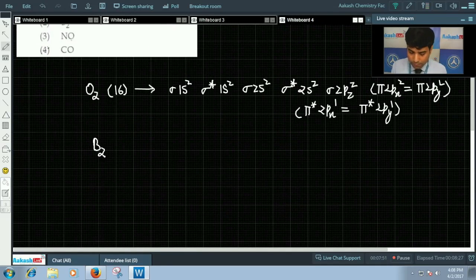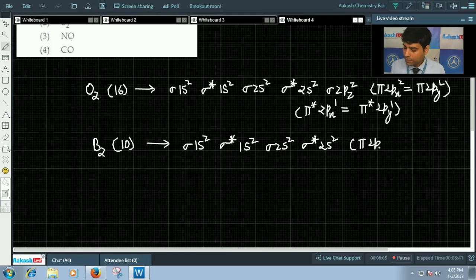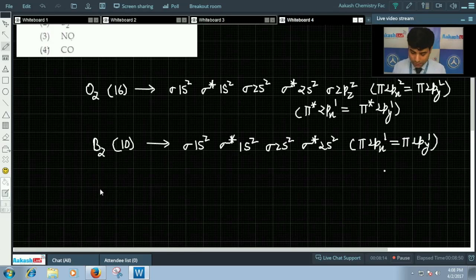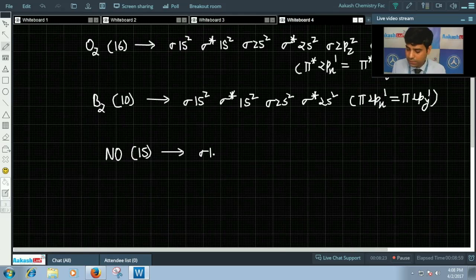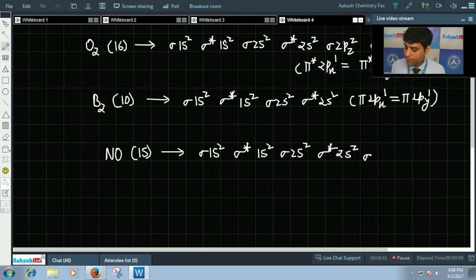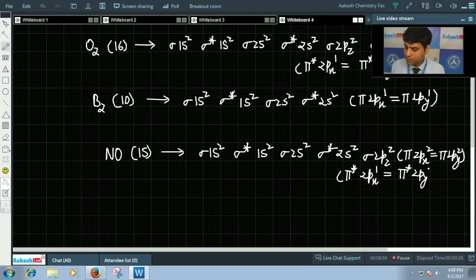For B2 with 10 electrons, the configuration is σ1s² σ*1s² σ2s² σ*2s² π2px¹ π2py¹. It also has unpaired electrons in the pi orbitals, so B2 is paramagnetic. For NO with 15 electrons, the configuration is σ1s² σ*1s² σ2s² σ*2s² σ2pz² π2px² π2py² π*2px¹ π*2py⁰. There is an unpaired electron in the π*2px orbital, so NO is also paramagnetic.